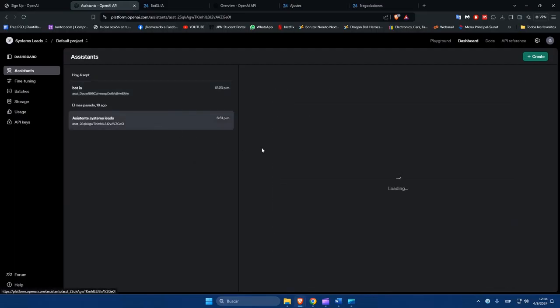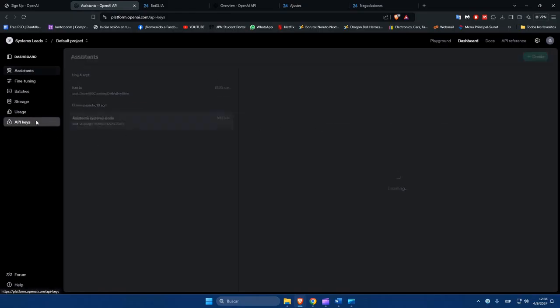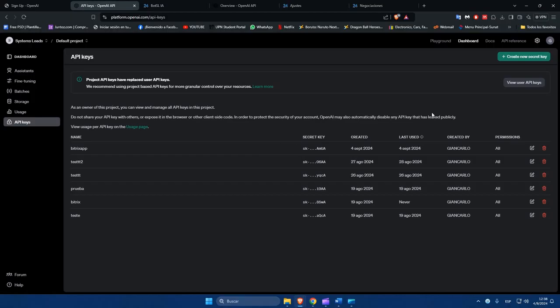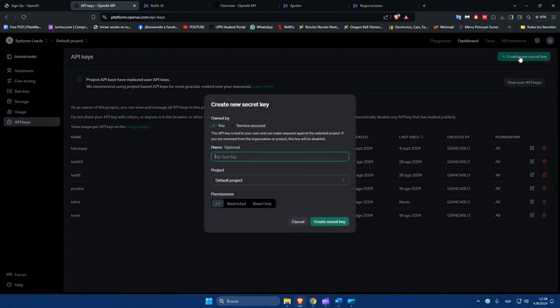Each assistant has its identification code. This must be copied, and at the same time you must generate an API key to be able to integrate with Bitrix24. Give the API key a name, and then copy it.